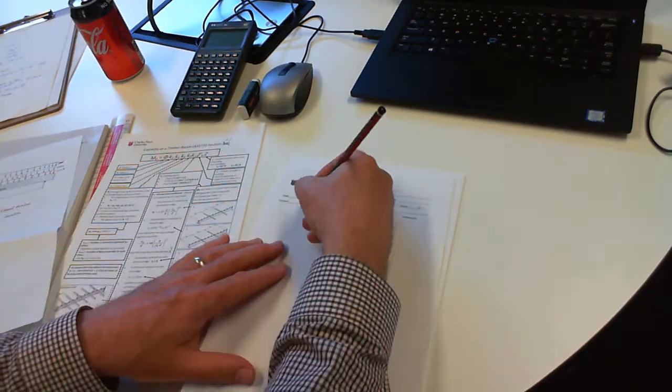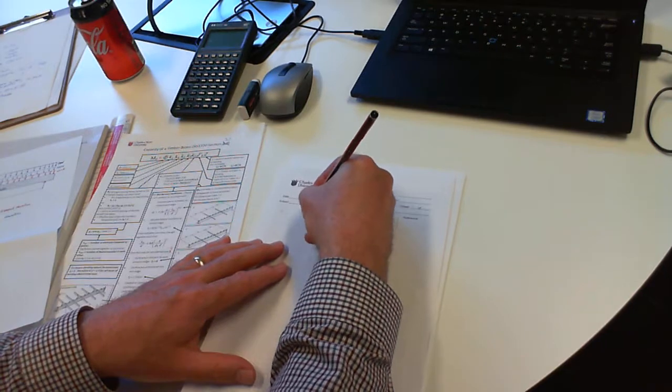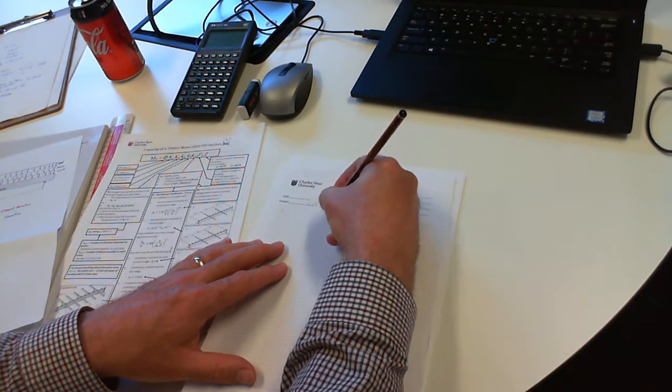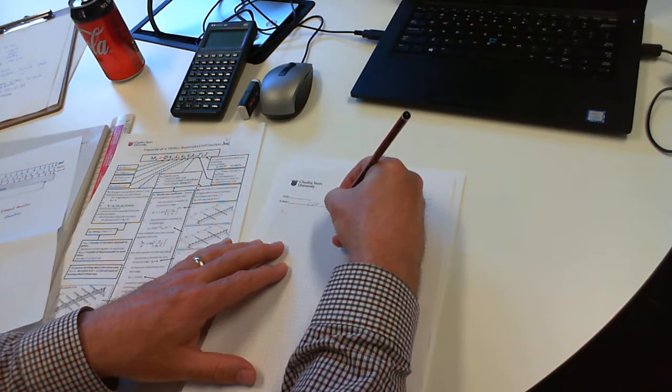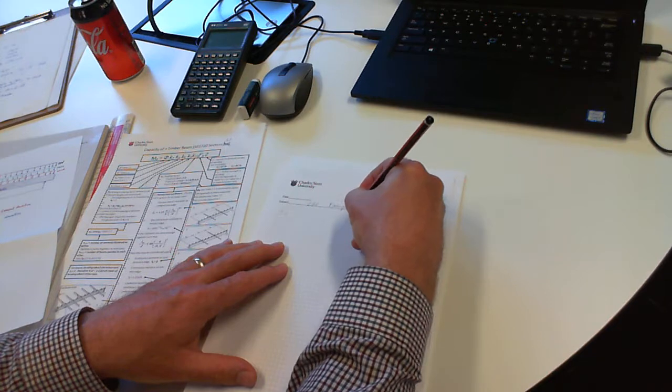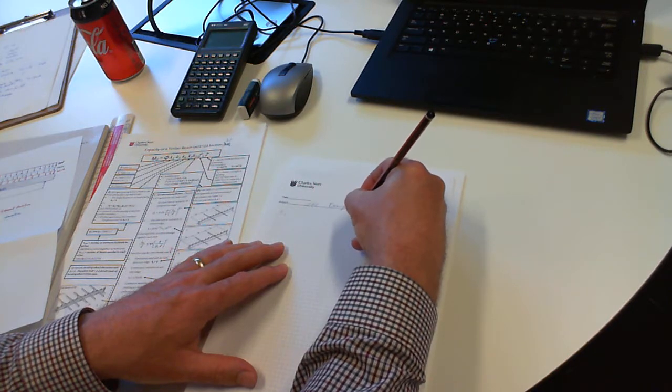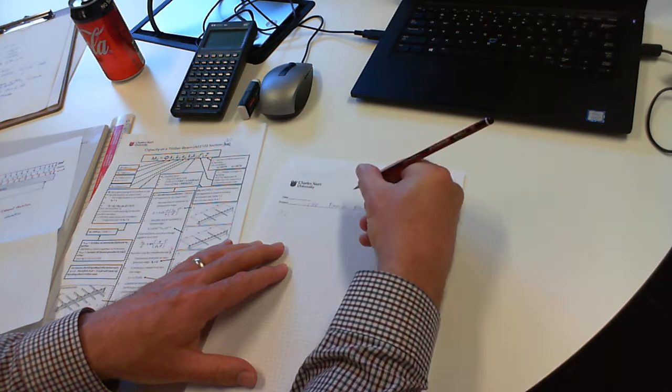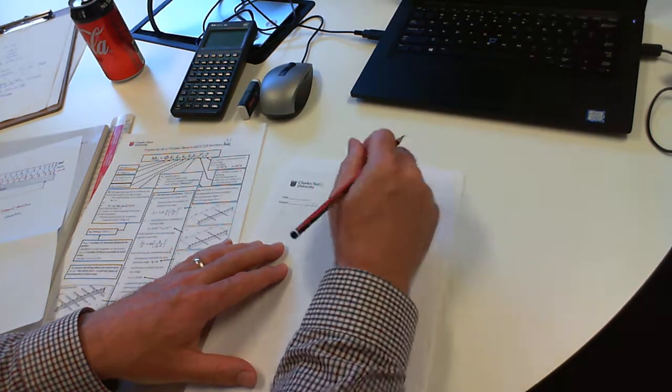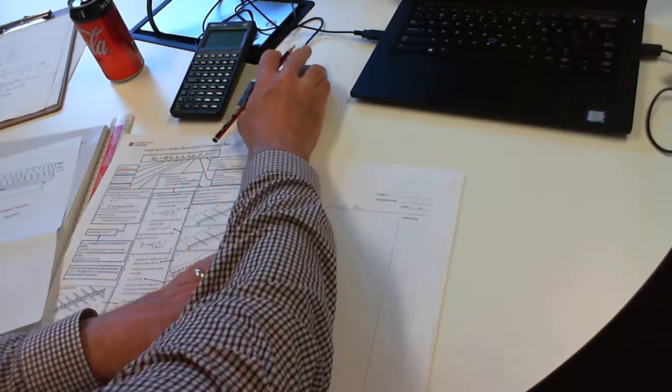First thing we'll do is we'll set out our calculations. This is the CSU example beam.